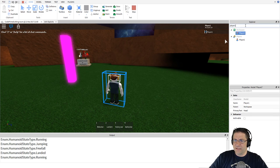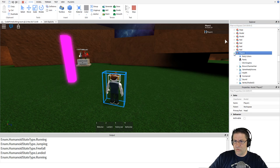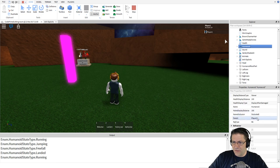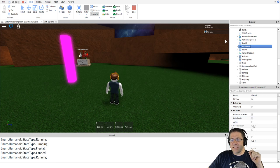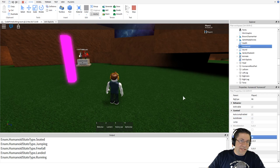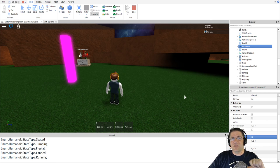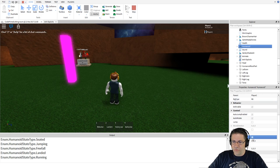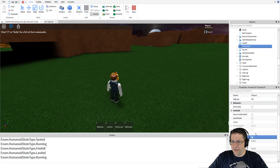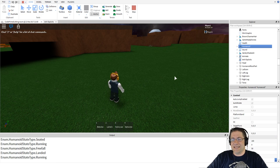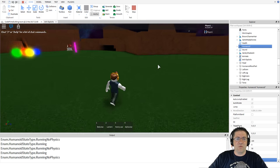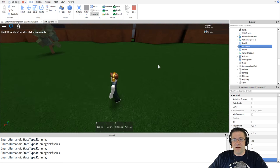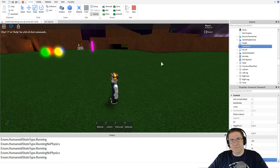If I go into the Humanoid and constantly set the Sit property to true, it makes your character sit over and over. When you're in a sitting state, you can jump out of it - that's how the infinity jump works: you're constantly sitting and constantly jumping, so you keep moving upward. And here's WalkSpeed - it's normally 16. If I set it to 200, I'm running super fast. That's how the speed hack works: they've just modified their humanoid's WalkSpeed.